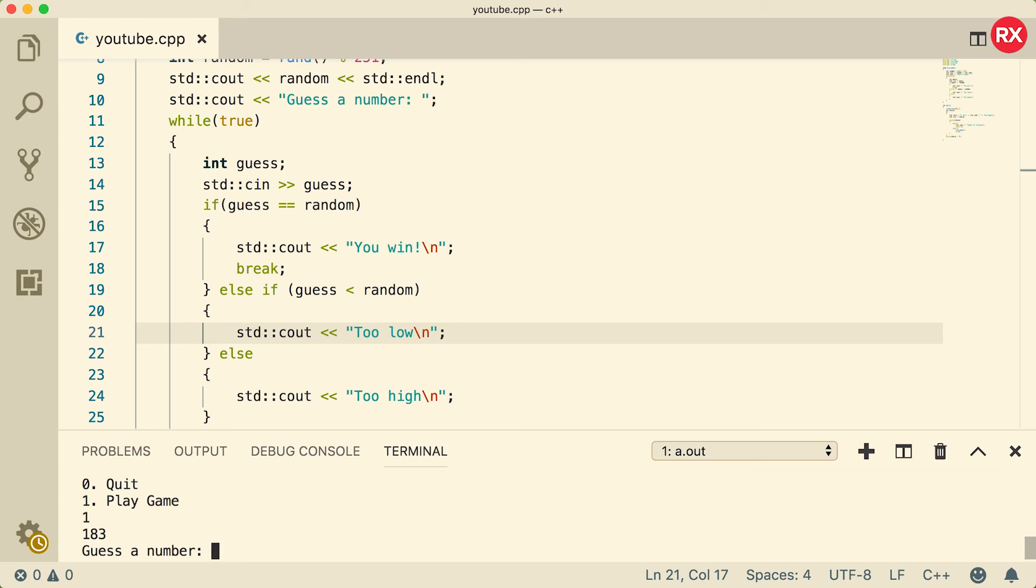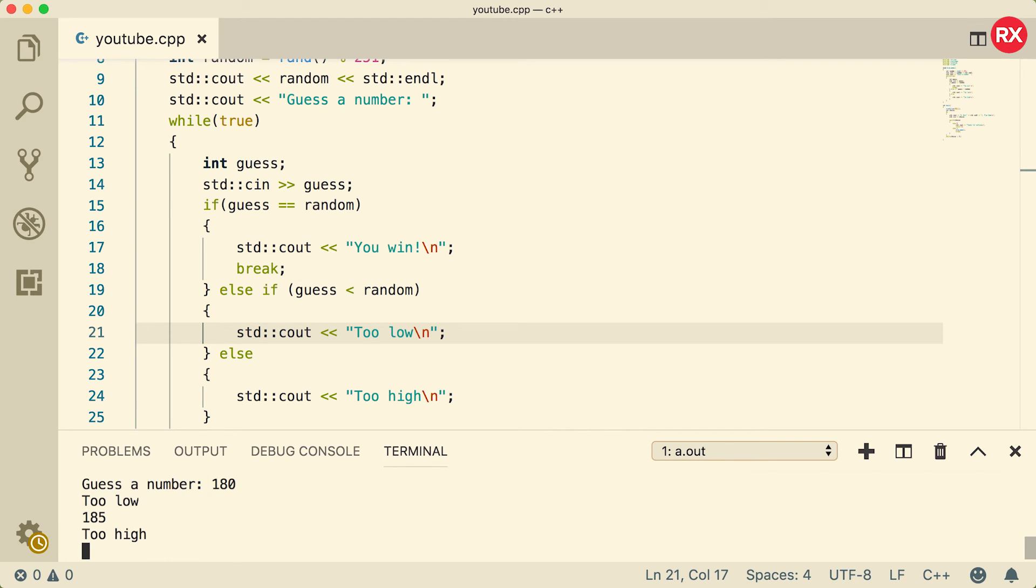So we'll start with printing it out. So we say 180, it says 'too low.' Say 185, 'too high,' and then maybe somewhere right in the middle, 183, 'you win.'